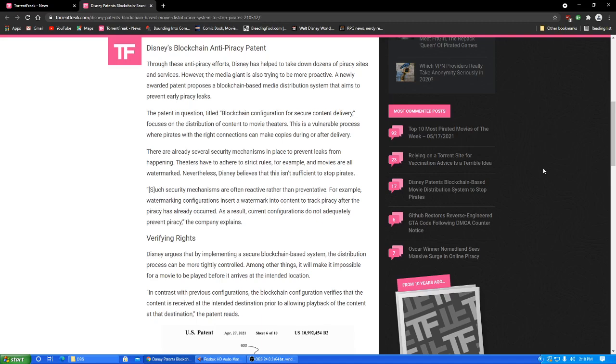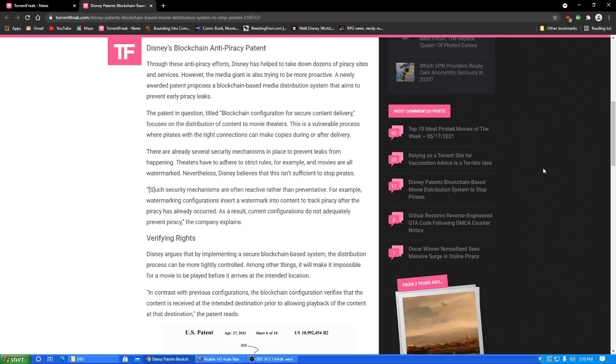Through these anti-piracy efforts, Disney has helped to take down dozens of piracy sites and services. However, the media giant is also trying to be more proactive. A newly awarded patent proposes a blockchain-based media distribution system that aims to prevent early piracy leaks. I wasn't aware of there being early piracy leaks, apart from people going and filming things with a camera in the fucking movie theater. If you've ever seen one of those, you know that the quality of that is absolute shit. So it's like, eh, might as well wait for the DVD or whatever.